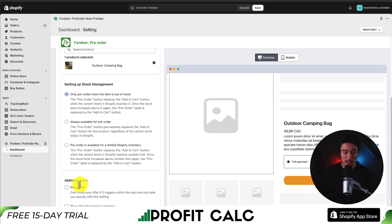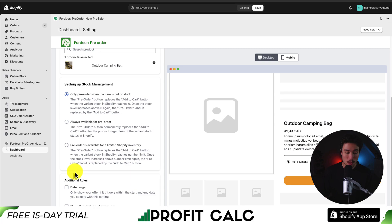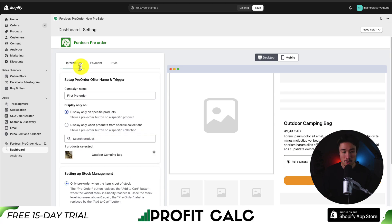We also have additional rules to set the date range that we want this pre-order to be triggered, and we can also show it only for logged-in customers. Those are the overall settings for our pre-order.